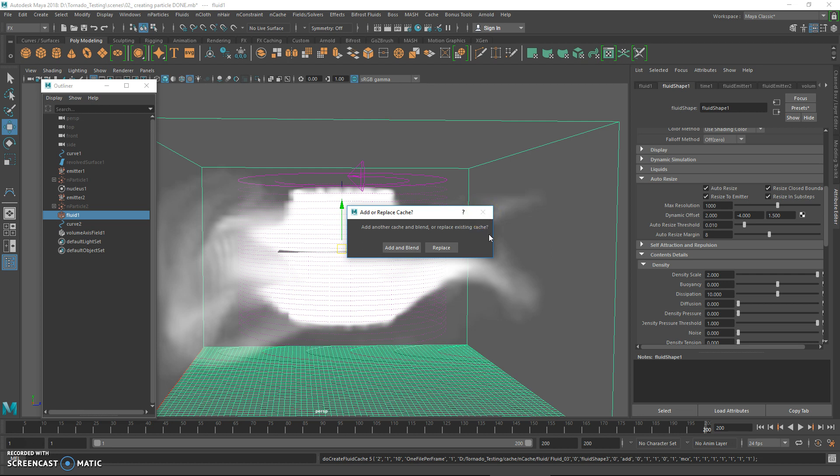The next step will be to add shading and color to the tornado.